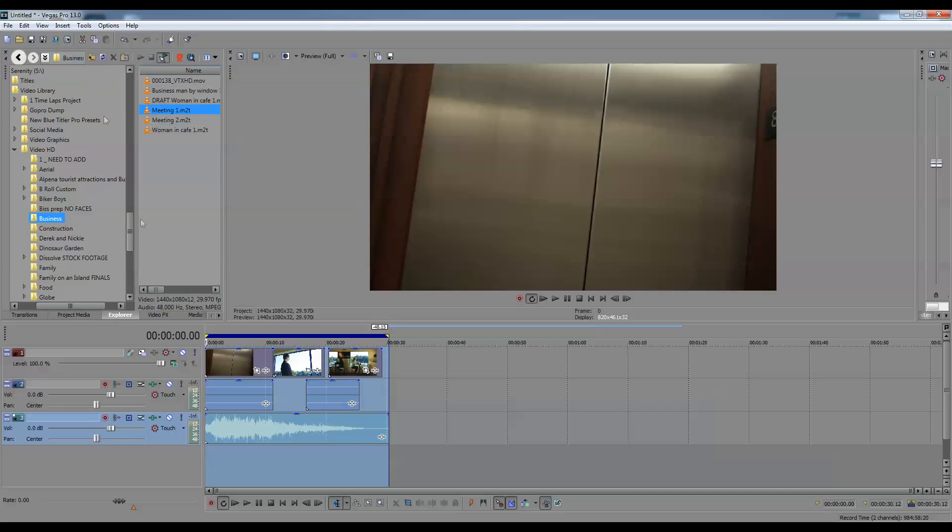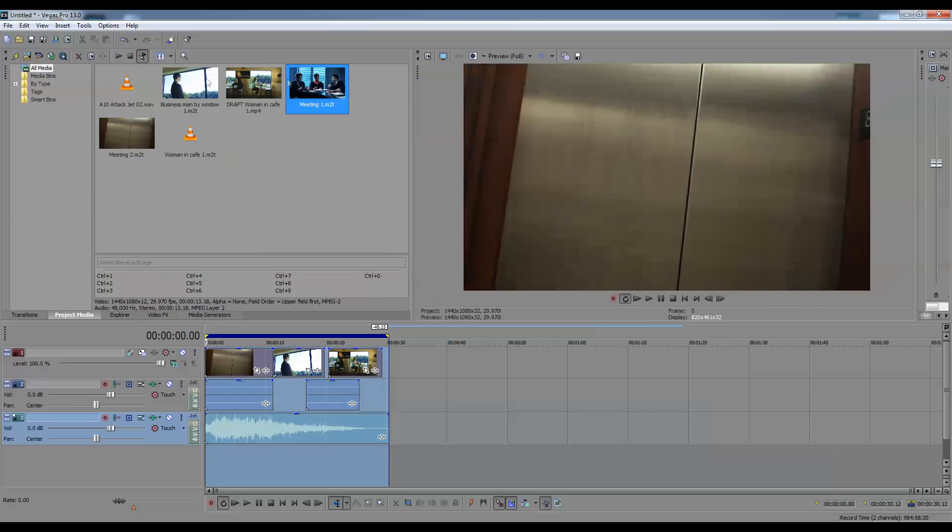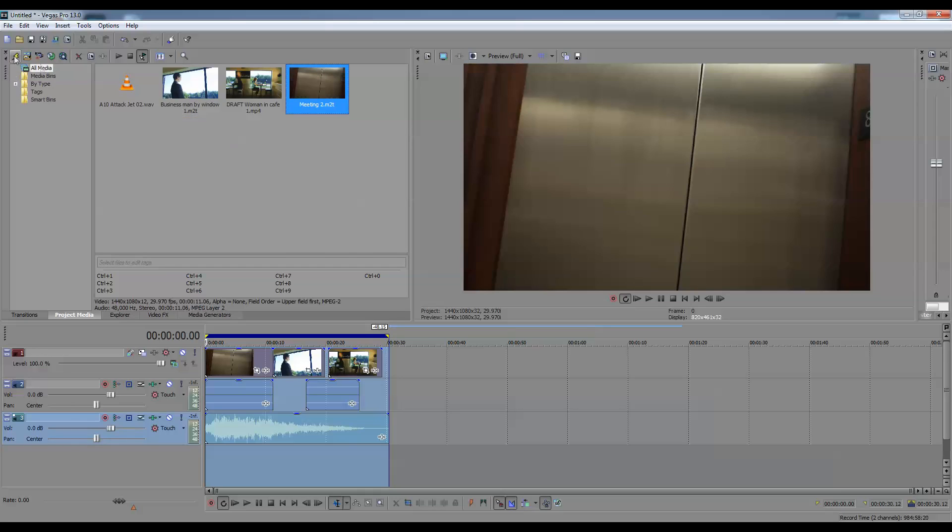Let's go up to project media. This is all the pieces that were in your timeline to begin with. Click on the lightning button. It now just erased everything else that was over here and just left what you absolutely need for the project.